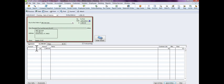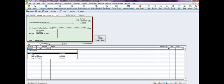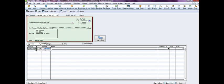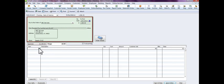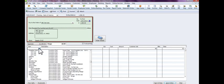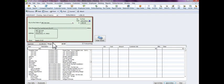And then you would select which account. We're going to do repairs and maintenance because this is a repair of our AC unit. Again, if it's something for inventory, you'd want to select which item it is and fill out your inventory descriptions, your costs, your quantity, whether you're billing it to the customer or not, and whether you're job costing it to the customer.